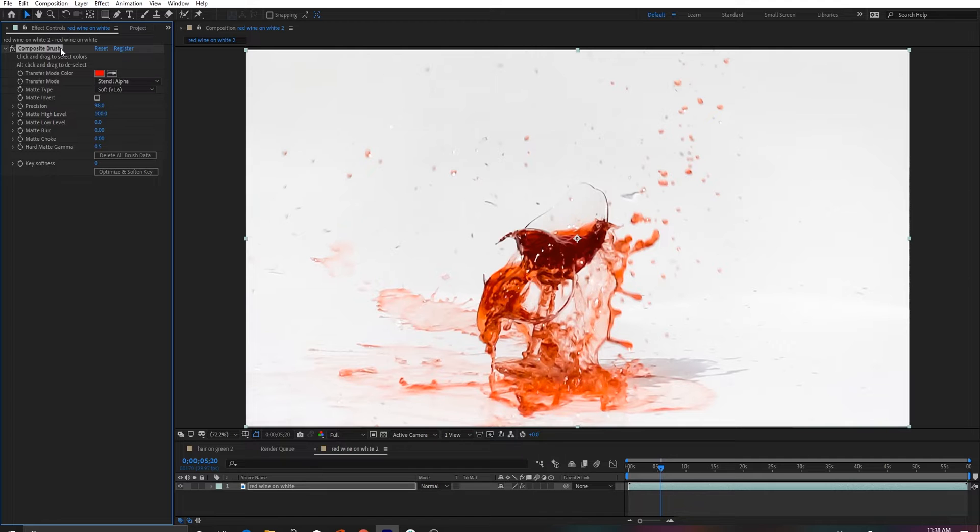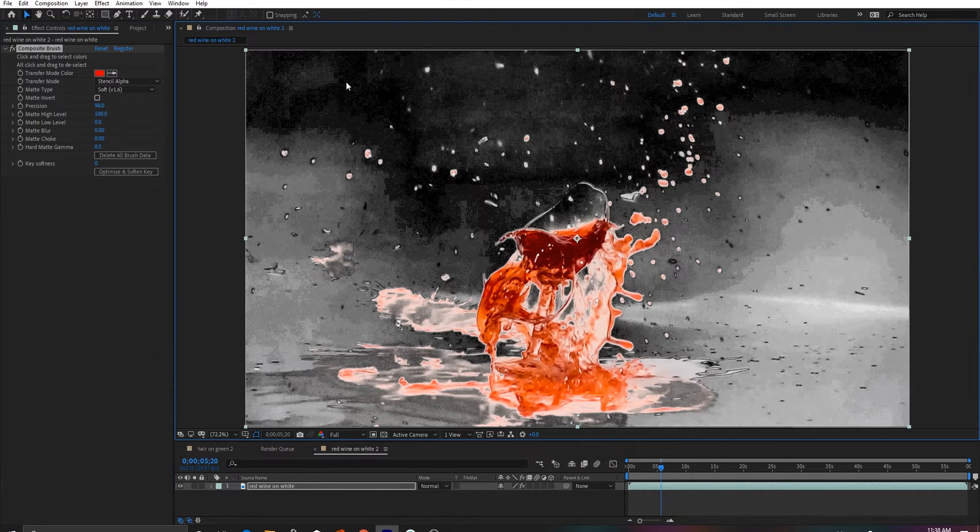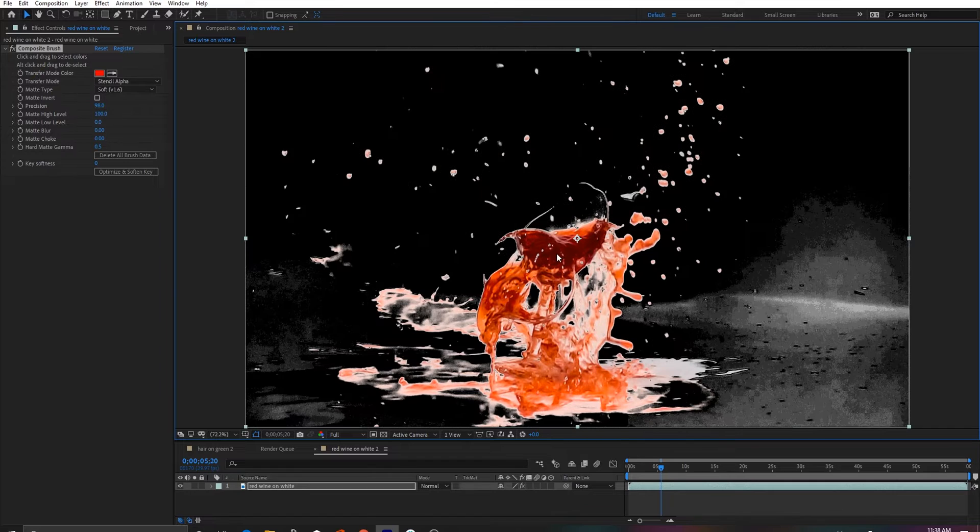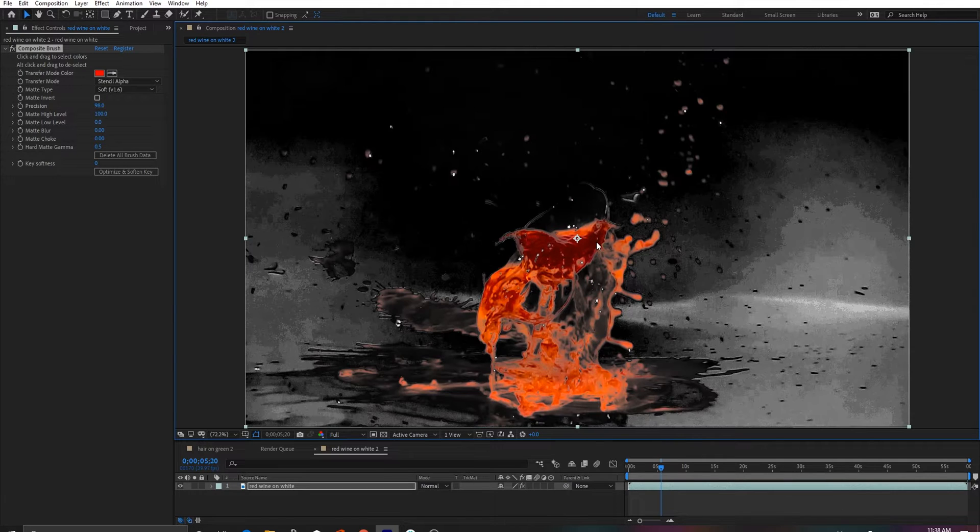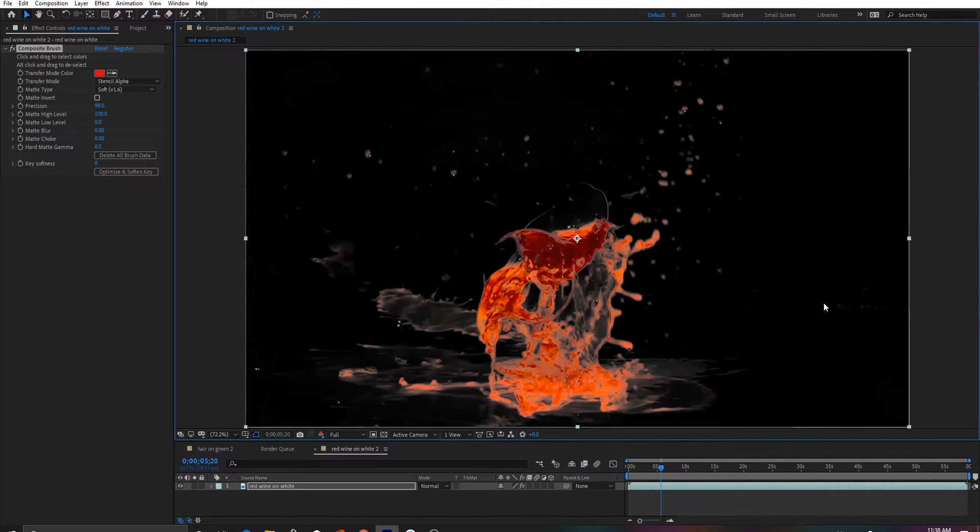For those of you who have watched our tutorials, you may recognize some of these images, and I just want to go through and point out that Soft 1.6 eliminates the need for different layers with different matte types.